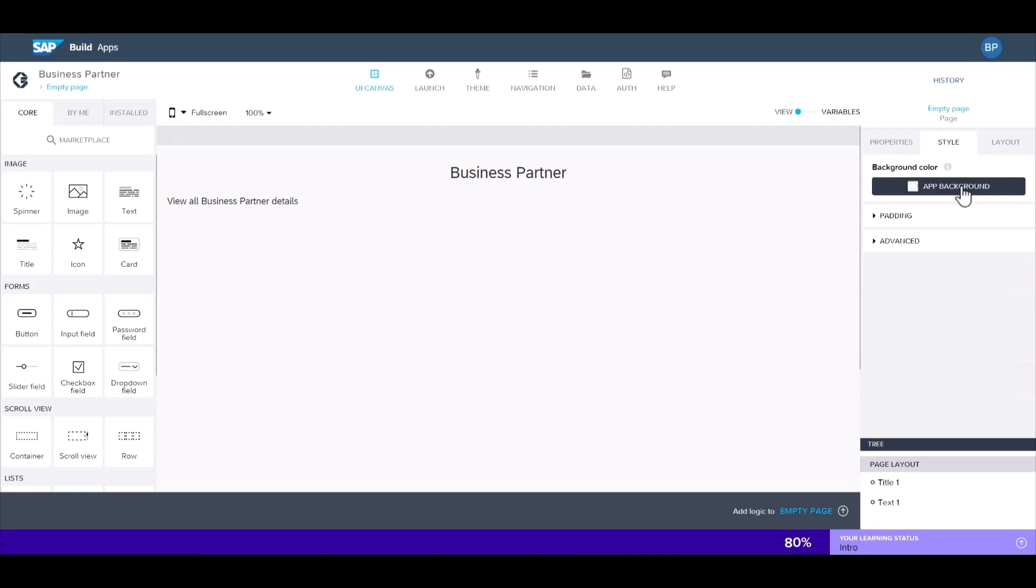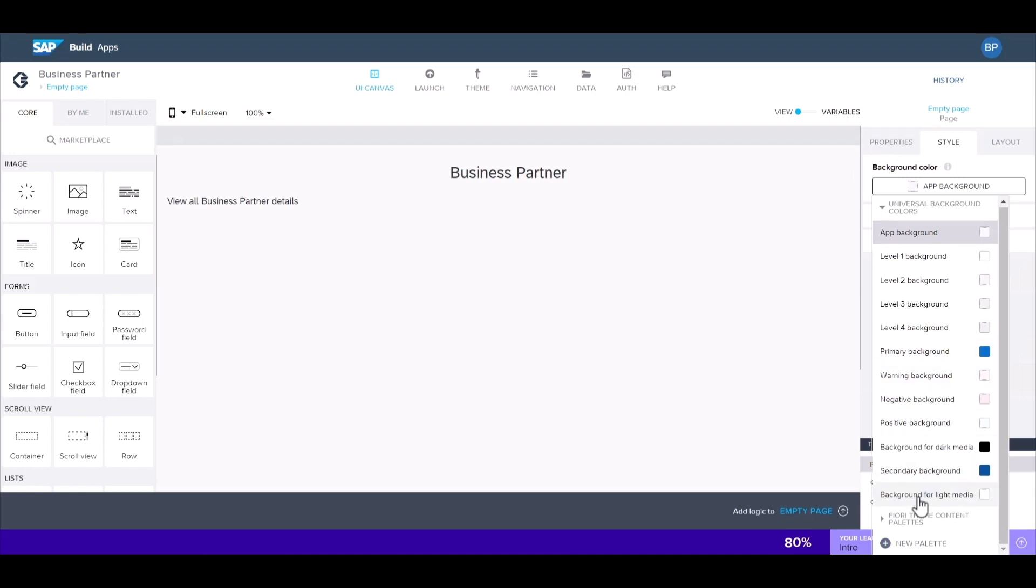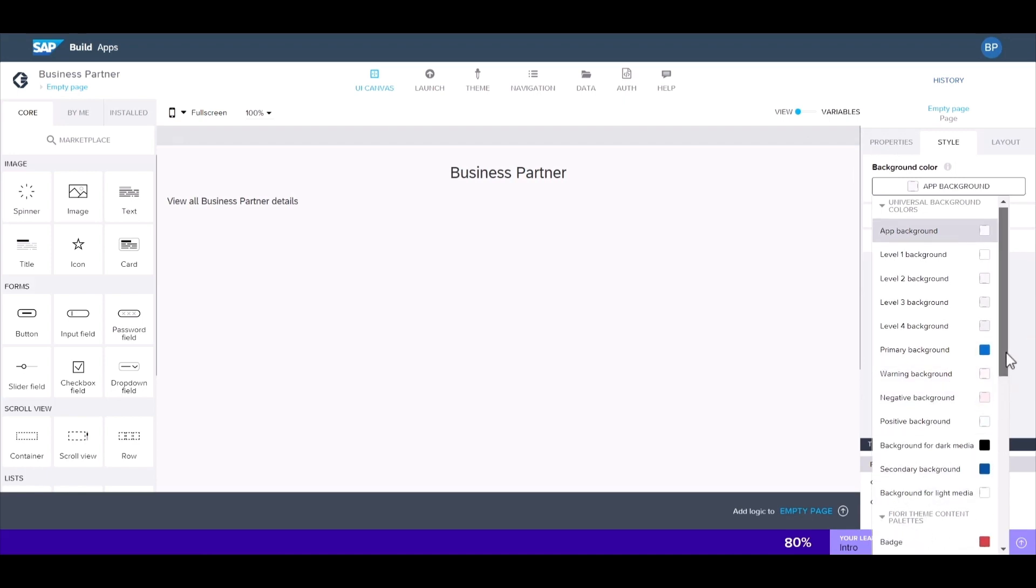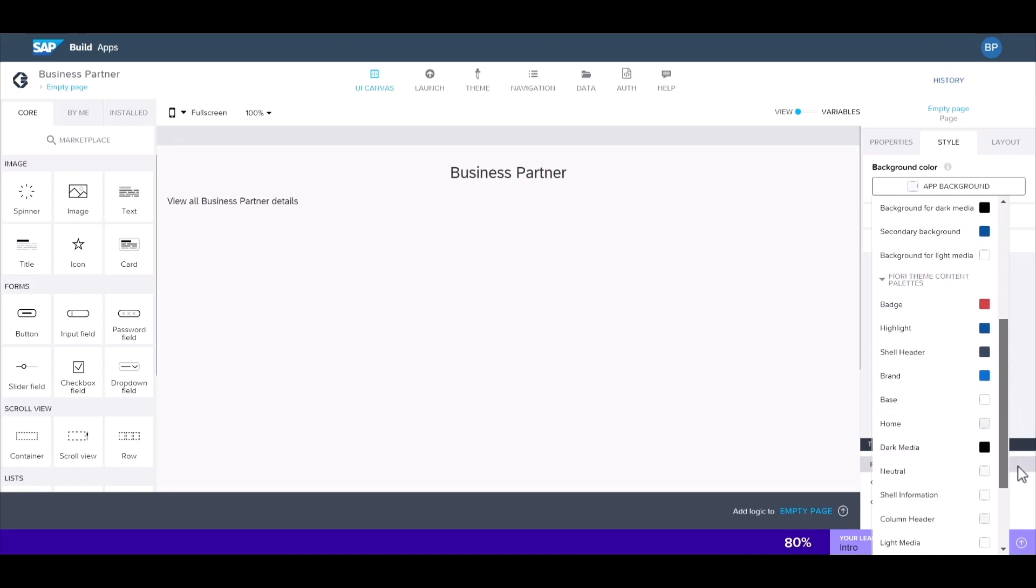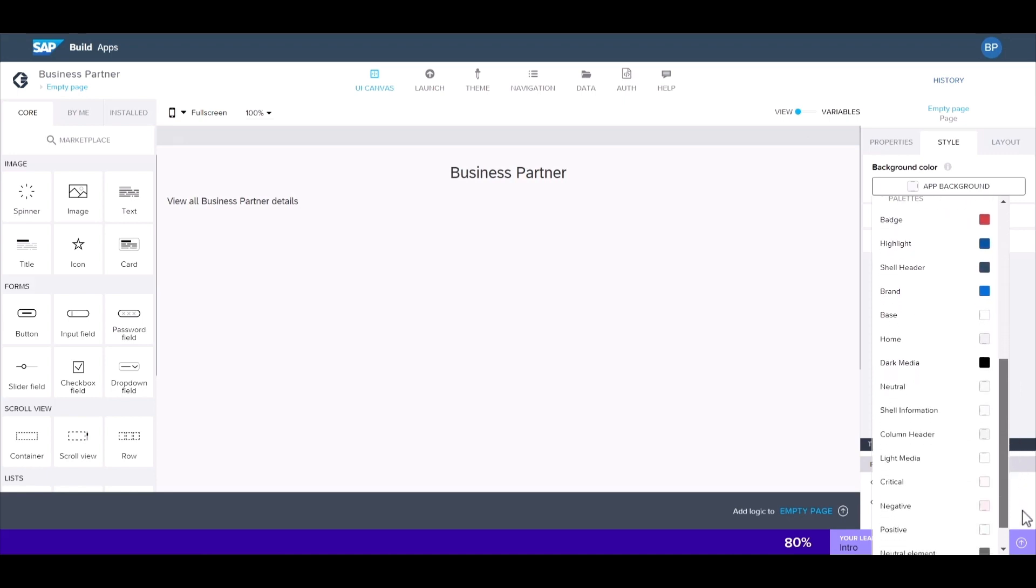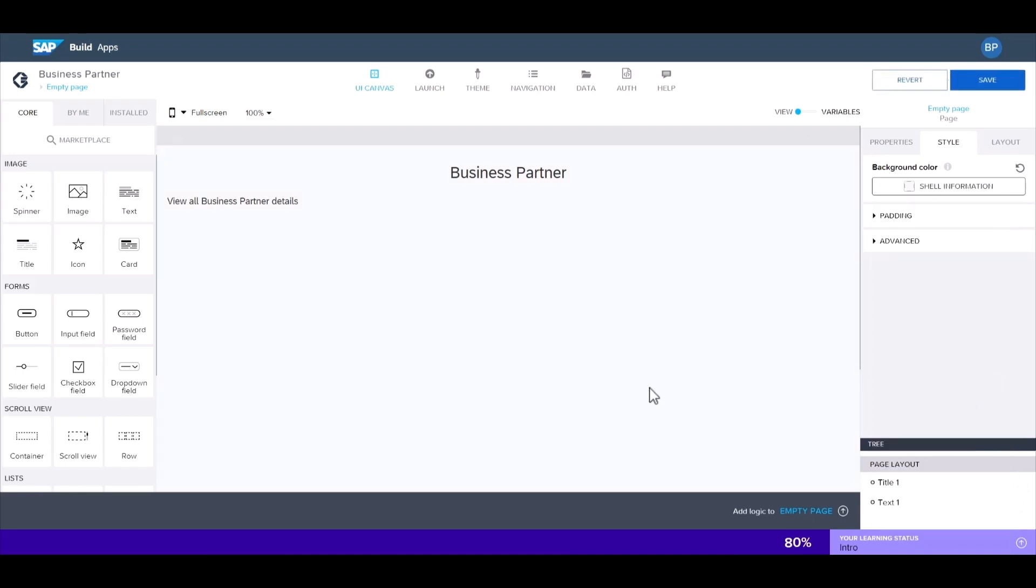We can also change the app background from here. We have a number of preset styles to choose from. This also includes several palettes under the Fiori theming guidelines. For this app, we'll go with shell information background. Now all of the UI will follow this particular theme.